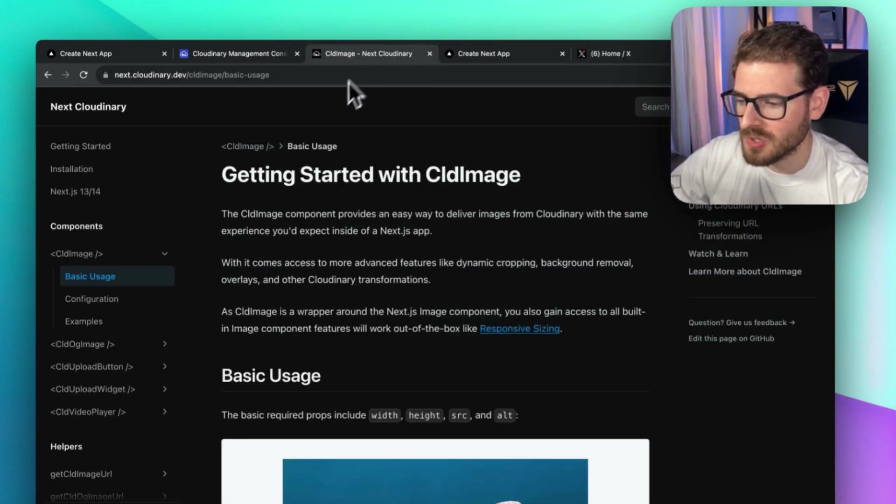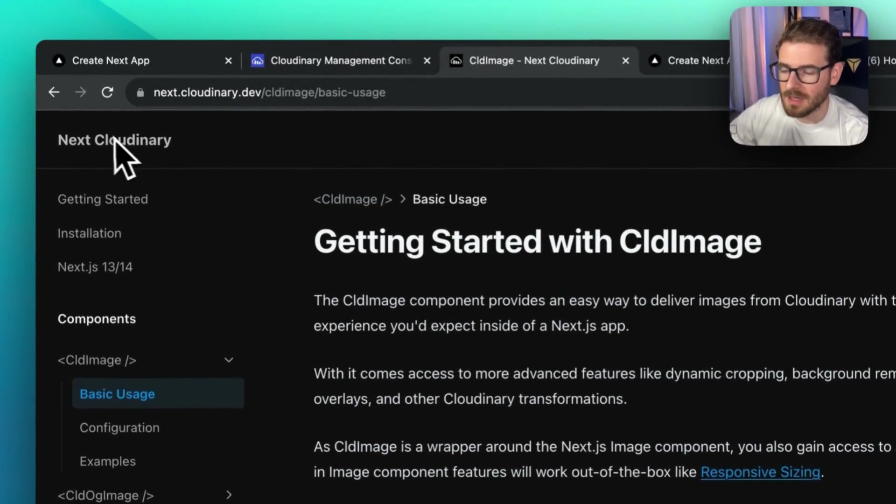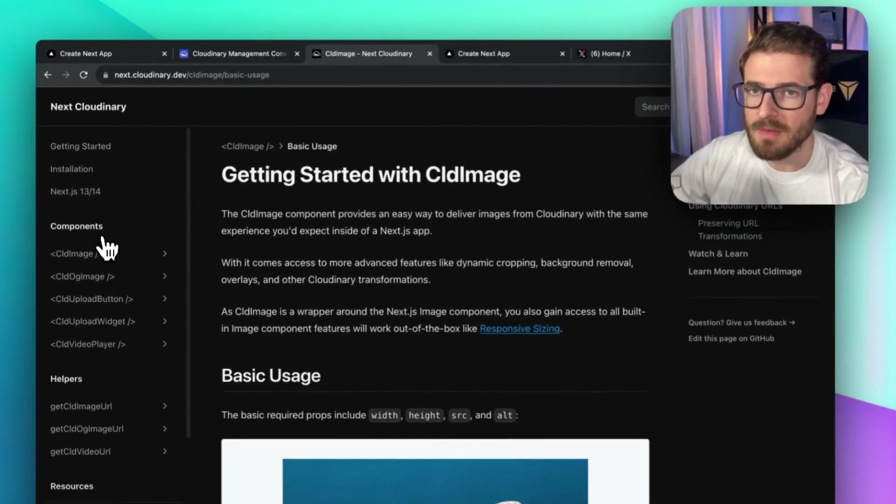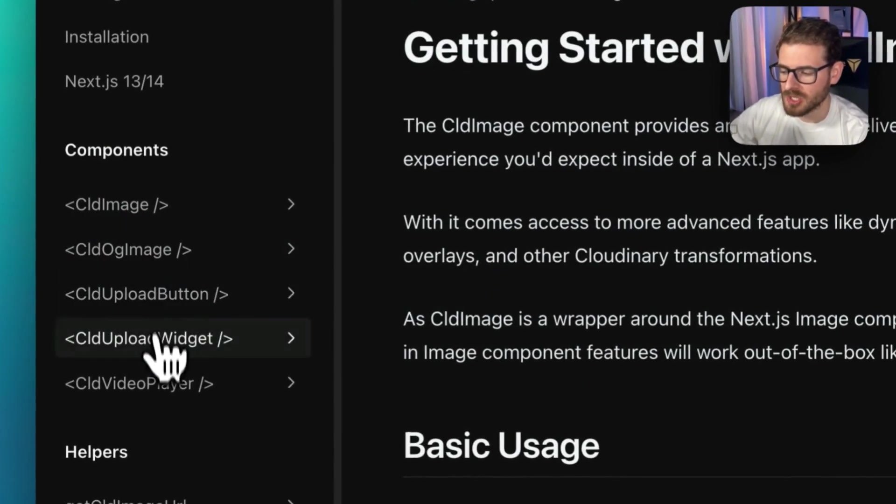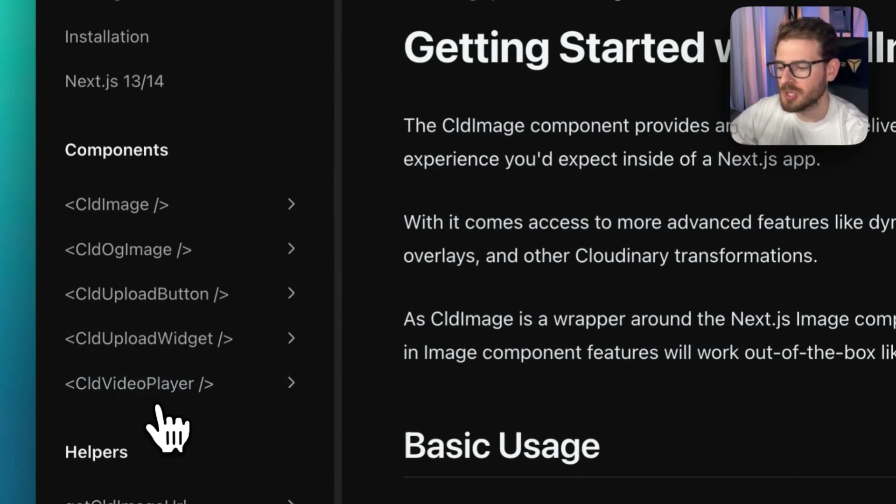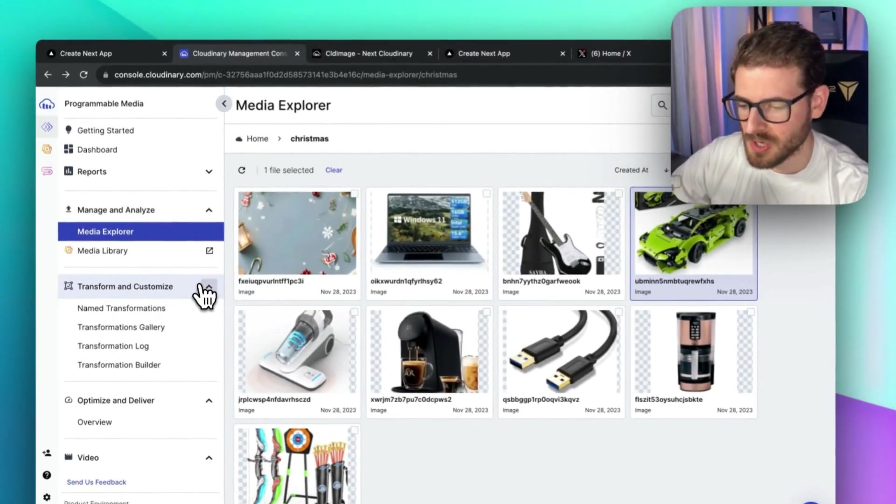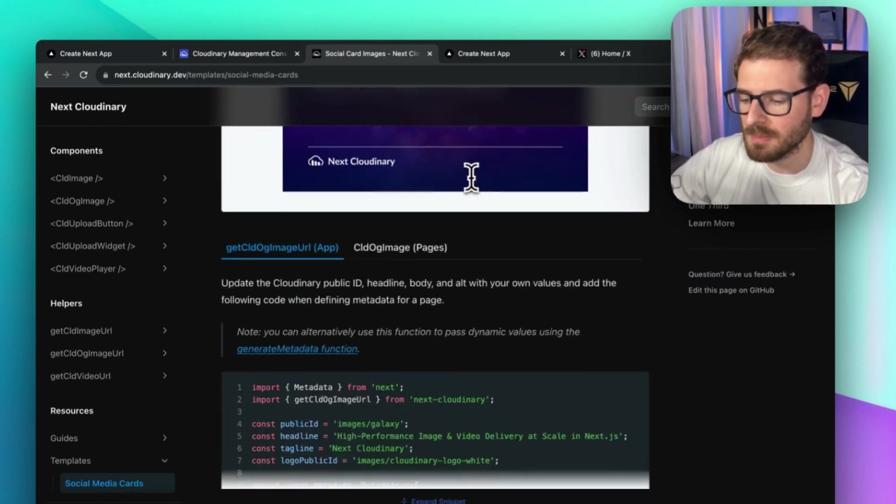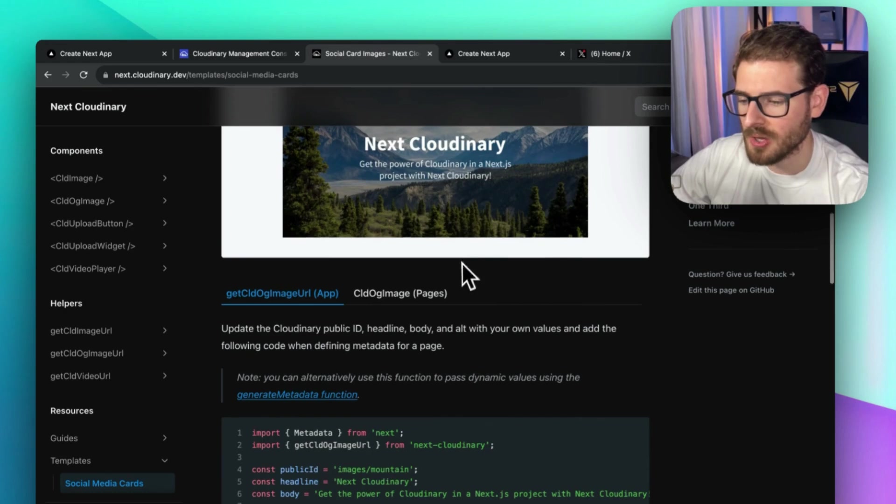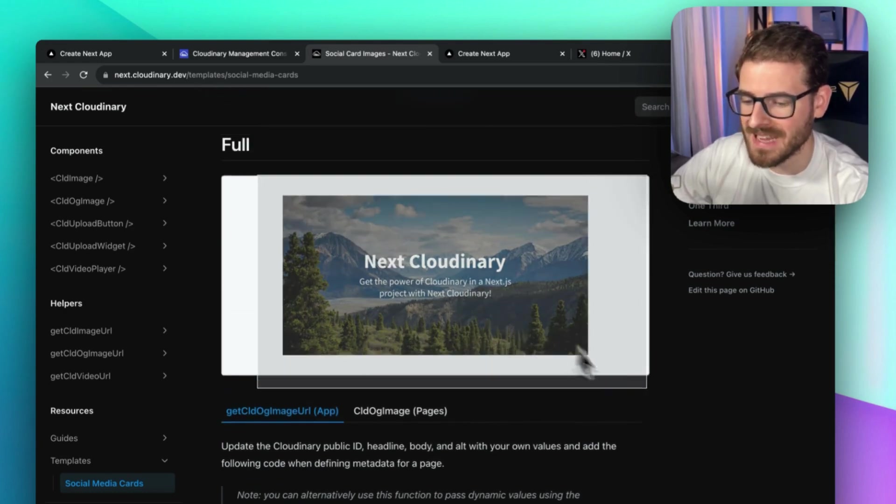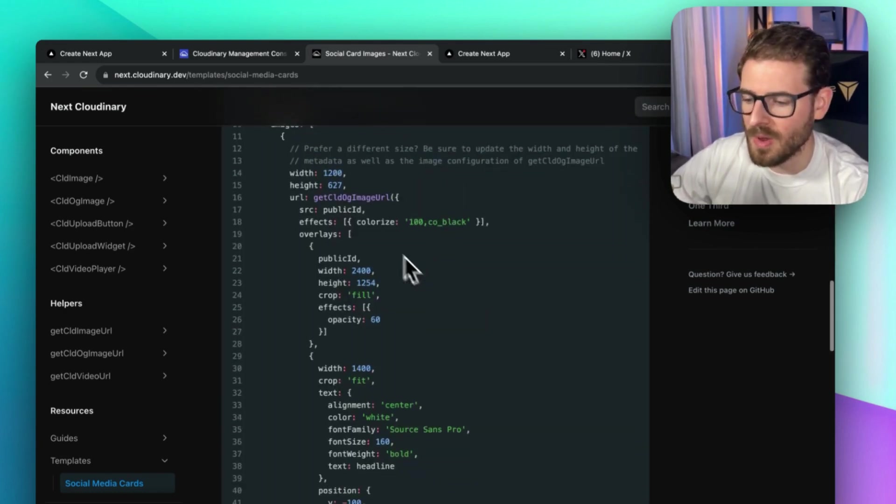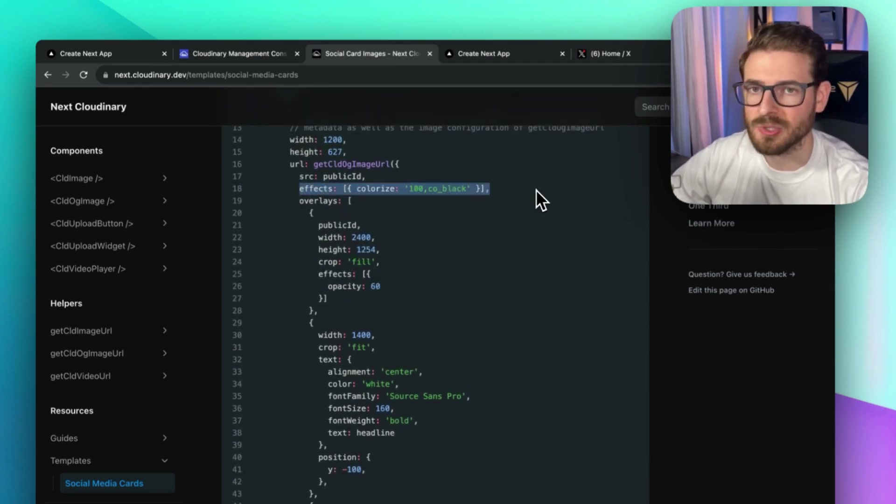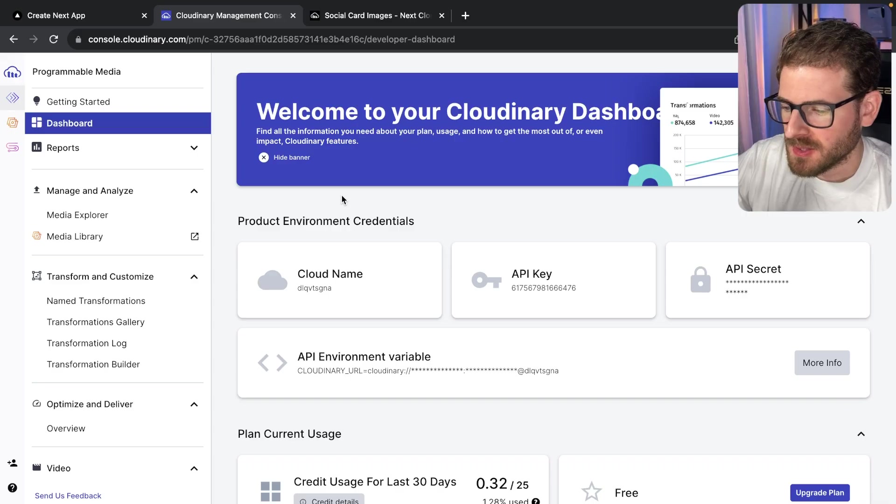I'm also using a library called Next Cloudinary, which integrates seamlessly into Next.js. They have a lot of useful components that you can start using in your Next.js application that point directly to your Cloudinary media storage. They also have a nice section that talks about social card image templates. If you scroll through here, they give you a walkthrough of how you can make dynamic or static cards. I'm going to walk you through how I created that card with a base image, some overlay text, and show you how to apply effects and filters to the images.